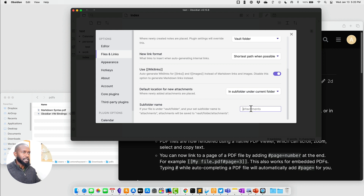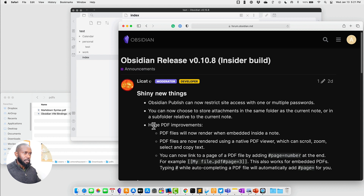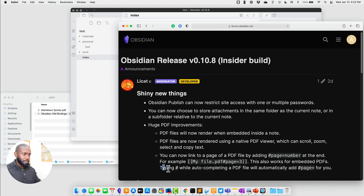Moving on to the huge PDF improvements: PDF files will now render when embedded inside a note. PDFs are now rendered using a native PDF viewer, so you get scrolling, zoom, and the ability to select and copy text. You can also now link to a specific page of a PDF by adding '#page=<number>'. When typing the hash sign, it looks like it will auto-complete to 'page=' so you just enter the number.